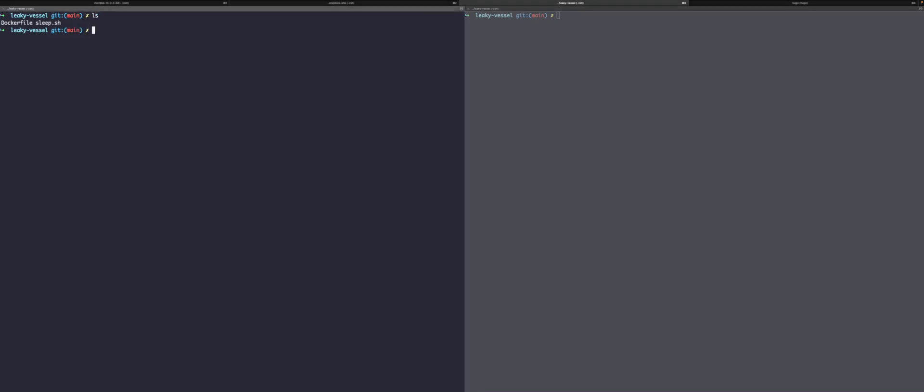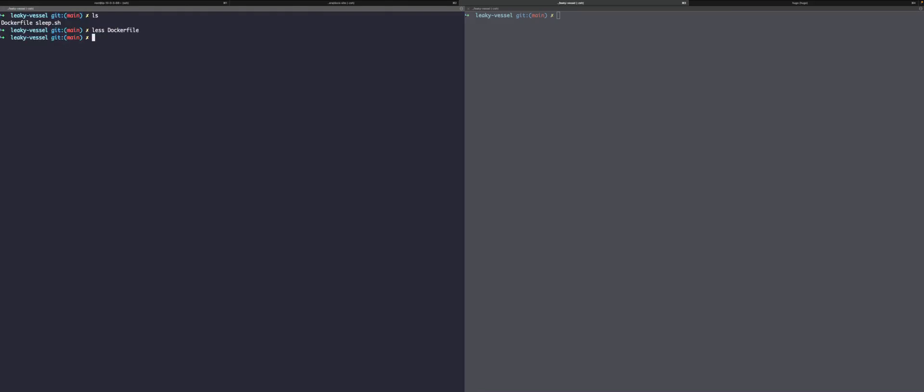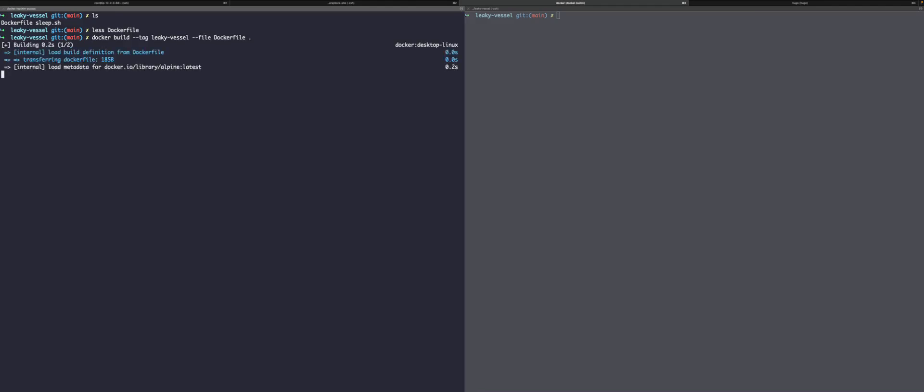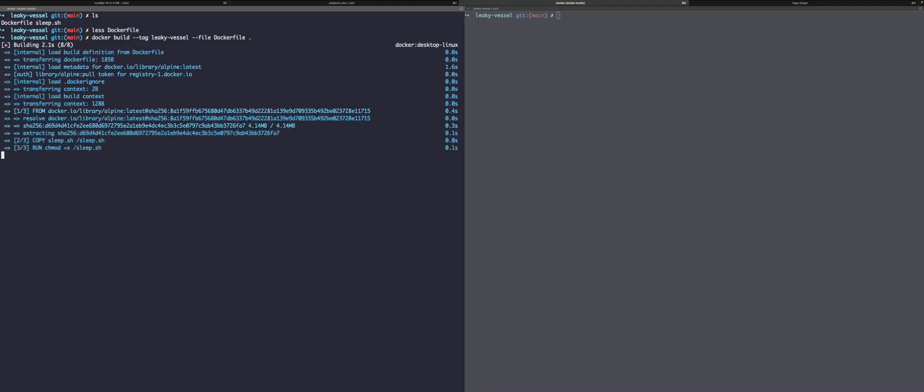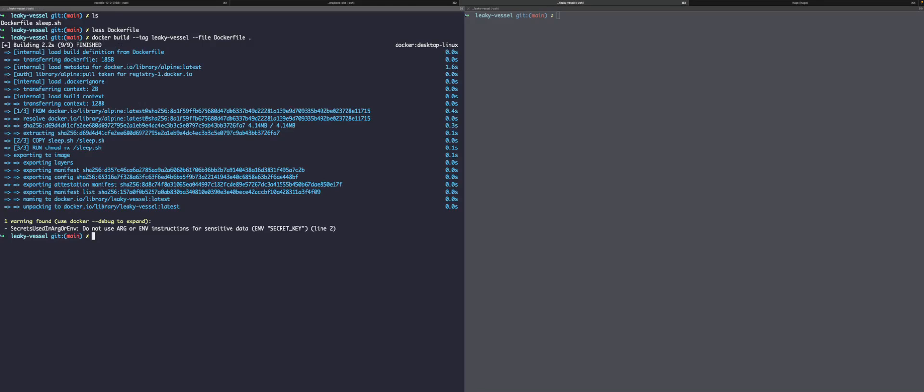All right, let's get started. We're first going to start with Docker. So we are going to build an image that sets a sensitive environmental variable. Let's take a look at that Docker file. There we go. So let's go ahead and build this.